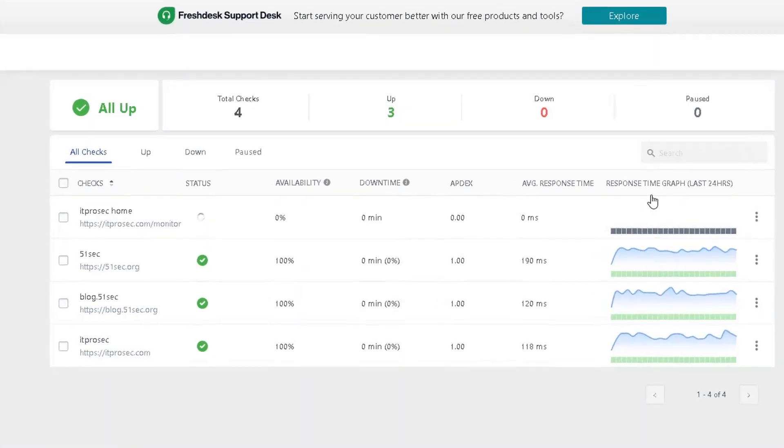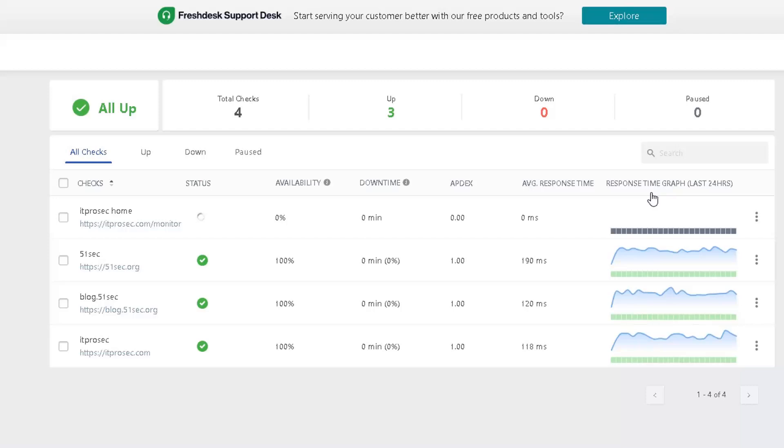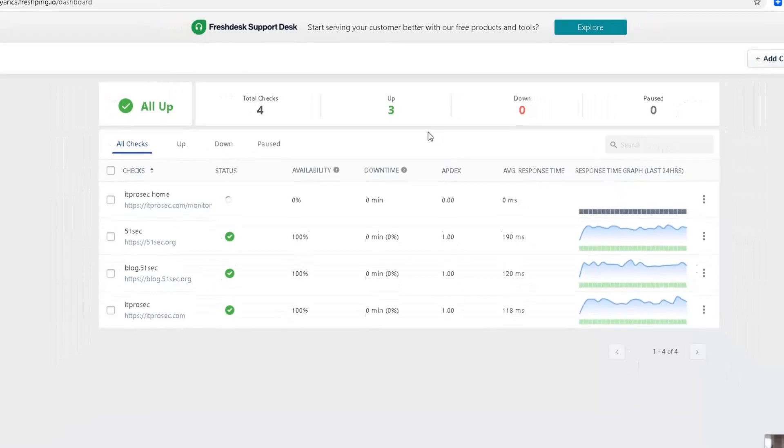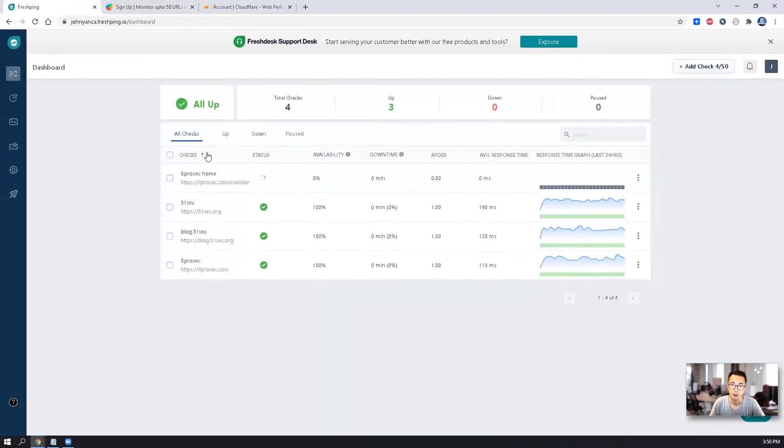Default is five minute monitoring. For one minute monitoring, you will need to upgrade to next level plan. Five minutes is usually enough for personal usage. So we add one monitor.